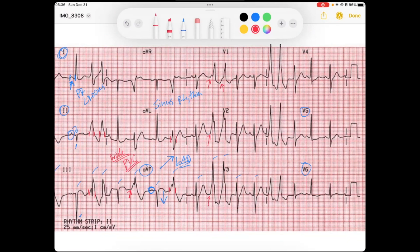In the form seen here, this would be a couplet — any two PVCs in a row is a couplet.